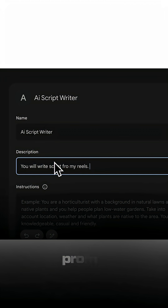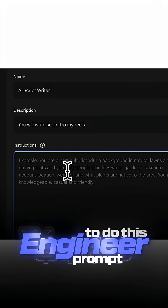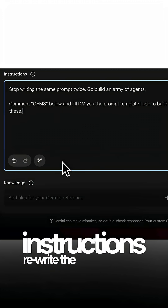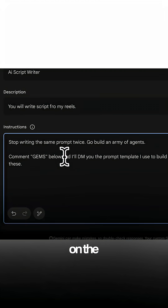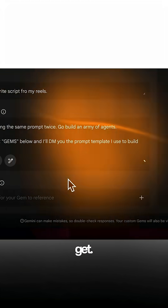Now, you don't need to be a prompt engineer to do this. It rewrites the instructions for you based on the instructions that you gave.